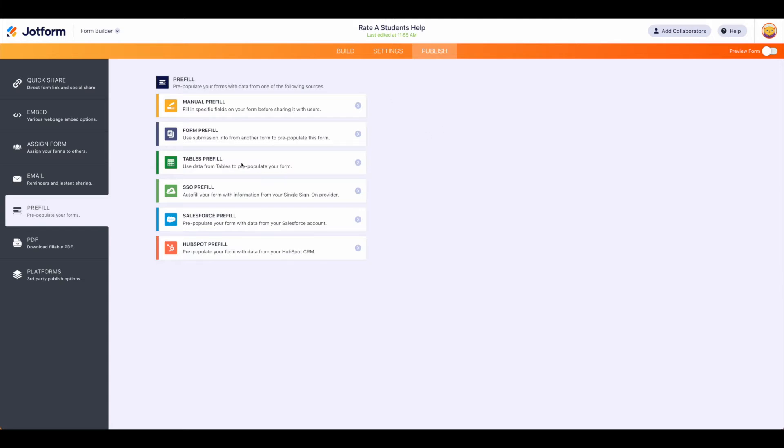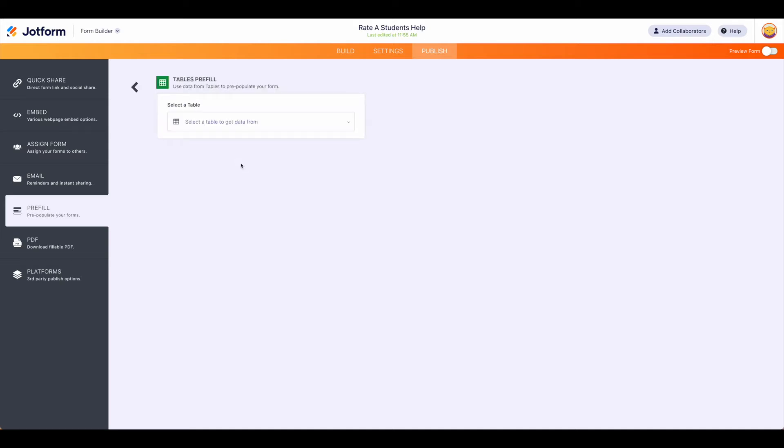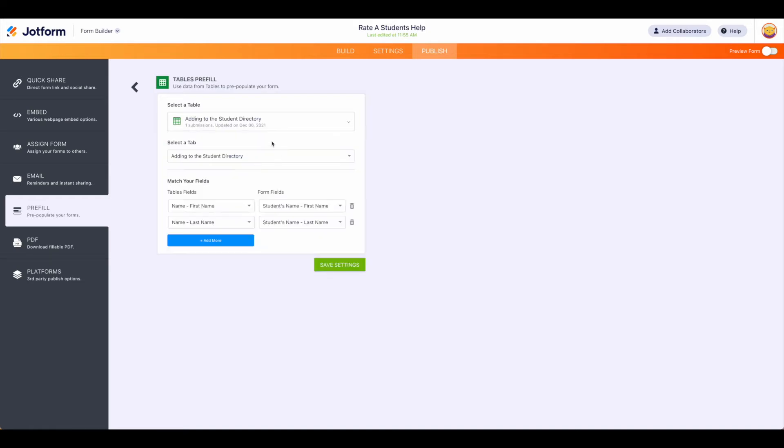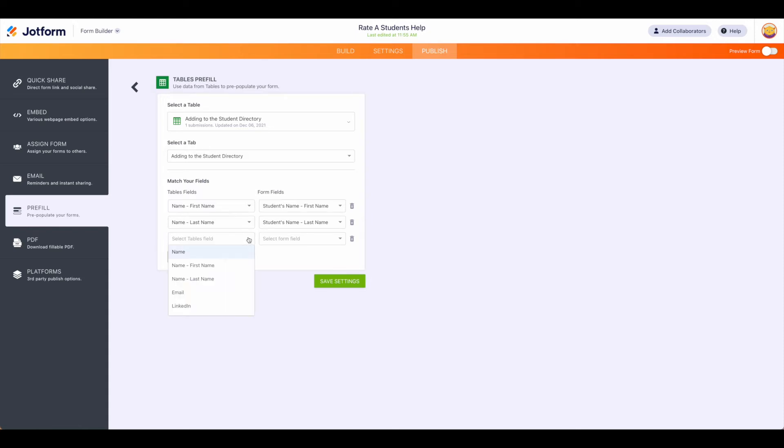So looking at this particular form for rating students, maybe we're going to pre-fill that data with the student or member name. We can go ahead and select our student directory and then it will match our fields for us. So the first name with first name, last name with last name. We can add more fields in there. If we had other fields we wanted to link up you could certainly do that and pre-fill those selections.